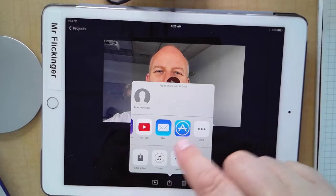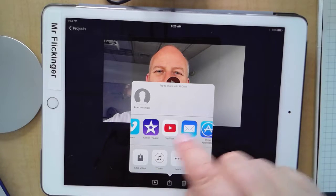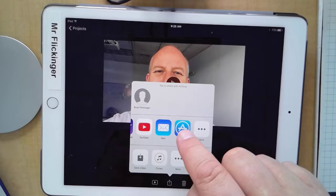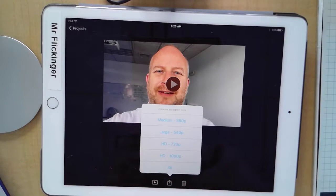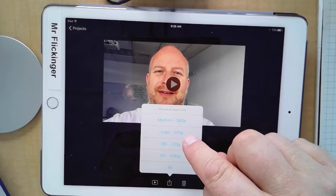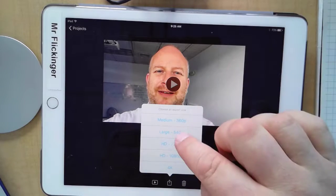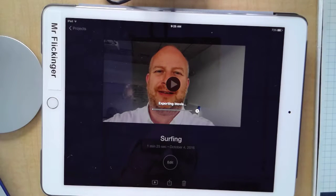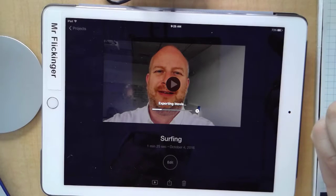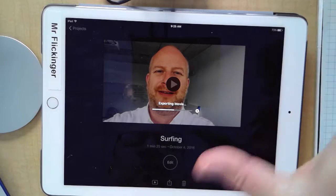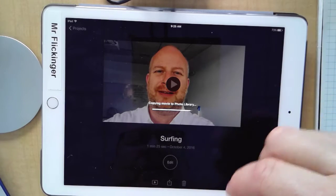I haven't installed Google Drive on this iPad yet — it's a brand new iPad. Normally you'd have Drive on here, so go ahead and upload directly to your Google Drive from here. I'm going to save my video to the camera roll. Medium and large sizes are good enough for anything you're producing at school, so I'll tap on 'Large.' From there you can upload to Google Drive as well. Don't email videos to people — they're too big. Put it somewhere and send somebody the link. Okay, have fun.